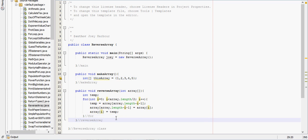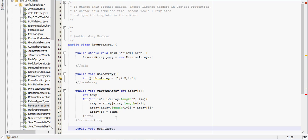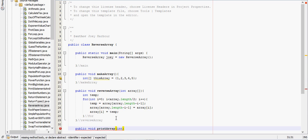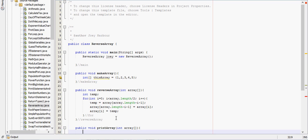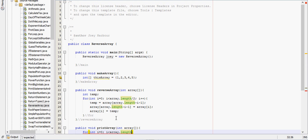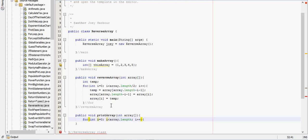And then we also need to print the array, so public void print array, it'll need to take in the array, so int array. We'll say for int i equals zero, while i is less than the array dot length, i plus plus.